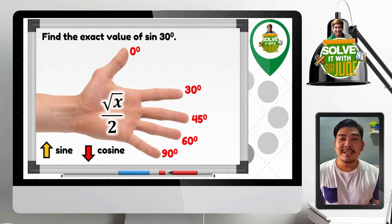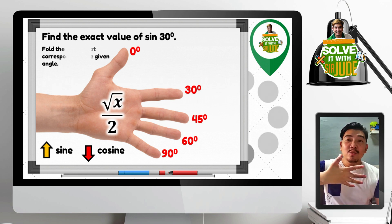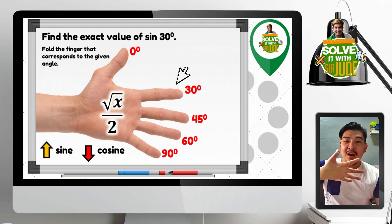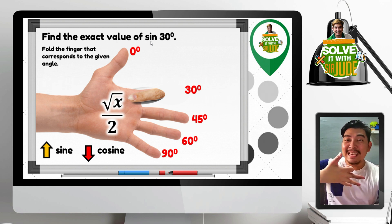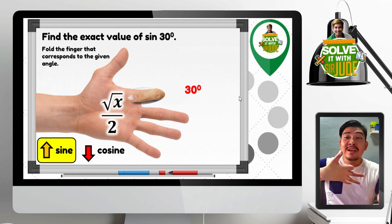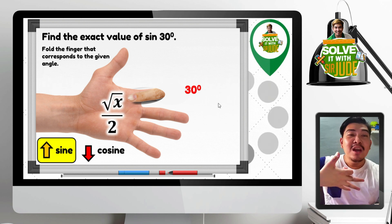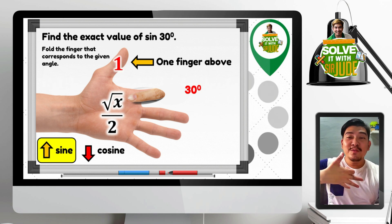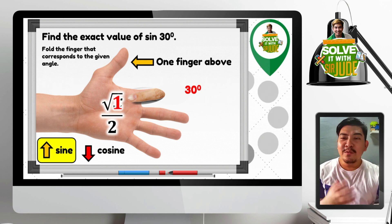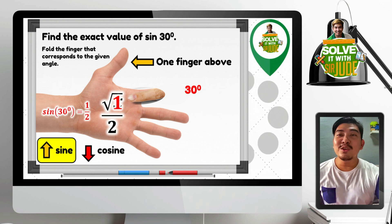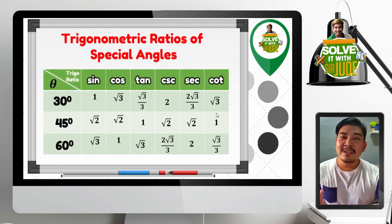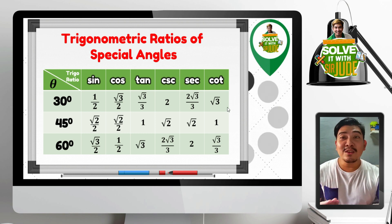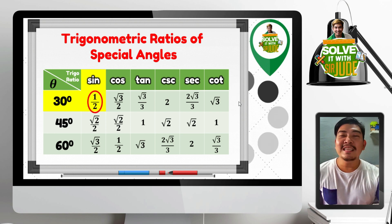Let us find the exact value of sine 30 degrees. Fold the finger that corresponds to 30 degrees. Since we need sine, we count the fingers above 30 degrees — we only have one finger above. So 1 goes inside the radical symbol. We have square root of 1 over 2. Square root of 1 is 1. Therefore, sine 30 degrees is equal to 1 half. You can check with a calculator — 0.5 will appear. Looking at the table, sine 30 degrees is indeed equal to 1 half.